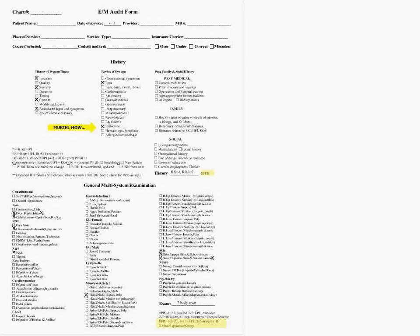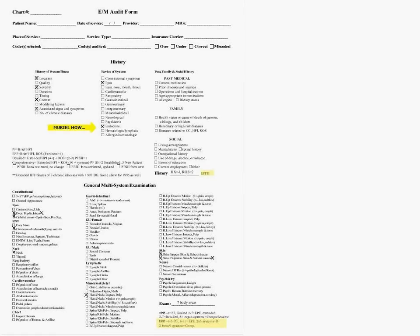Why expanded problem-focused history? Because we have review of systems — two systems — and HPI of four. The problem-focused level is brief HPI only. Expanded problem-focused is brief HPI plus review of systems. Since he's not dealing with past, family, and social history over here, it's not detailed — that's why we go with expanded. If he had only done HPI or only review of systems, that would be a brief history.